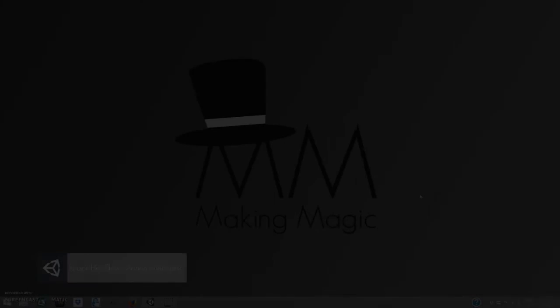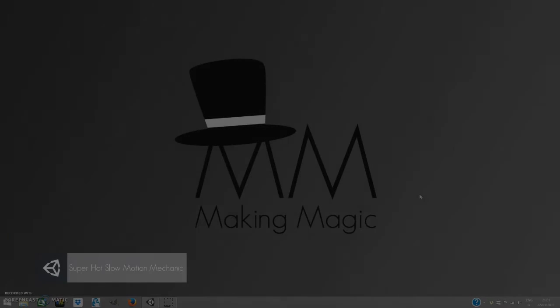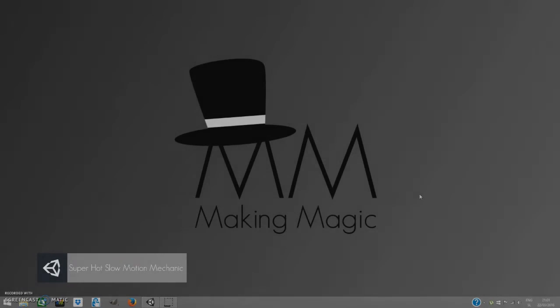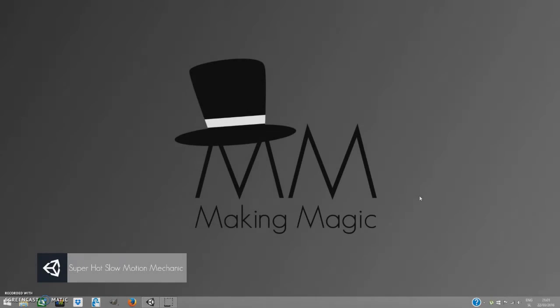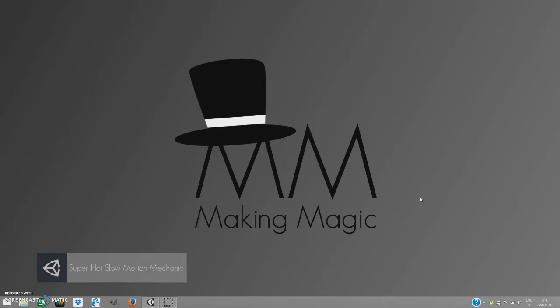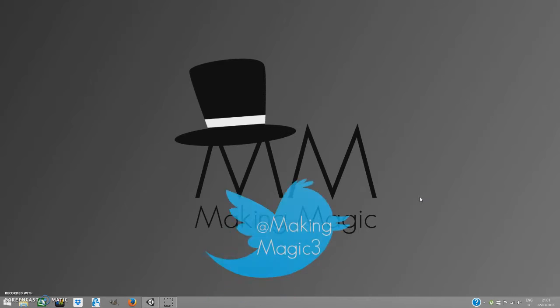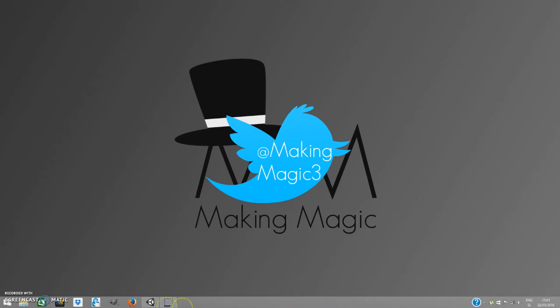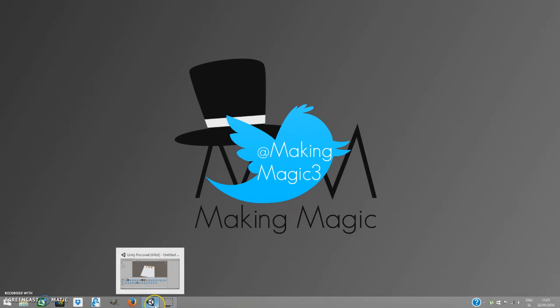Hello guys, MakinMagic here and today I have a very exciting tutorial for you. We'll be creating a Super Hot—if you ever played the game, it's a very exciting game, very cool. It's an indie game made in Unity and we'll be creating its slow motion mechanic.